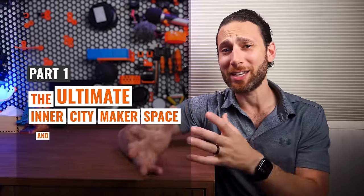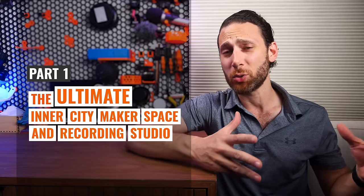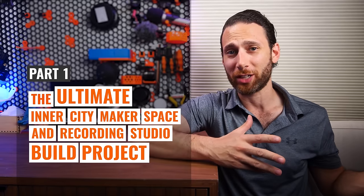So without further ado, welcome to part one of the ultimate inner city makerspace and recording studio build project. It's a working title. Let's dive in.